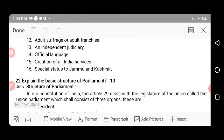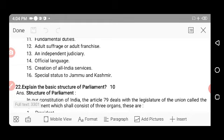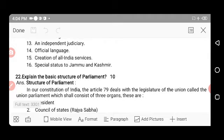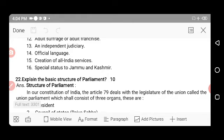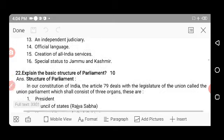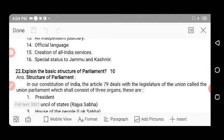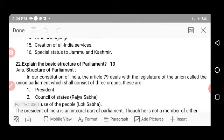Additional features include: independent judiciary — our constitution has three independently working parts: legislative, executive, and judiciary systems. Official languages: Hindi and English are considered official languages of India. Creation of All India Services through competitive exams like IAS, IPS, and IFS. Special status to Jammu and Kashmir under Article 370, from Independence Act 1947, though recently the ruling government removed that special status.